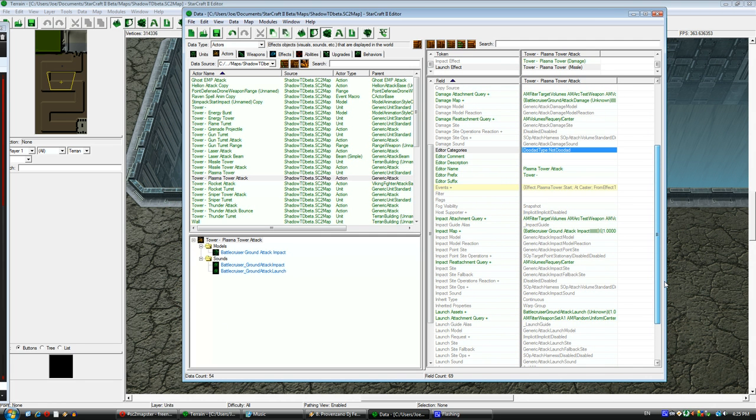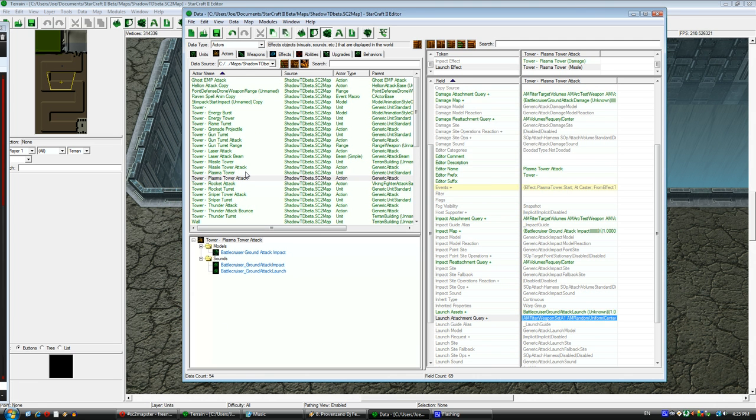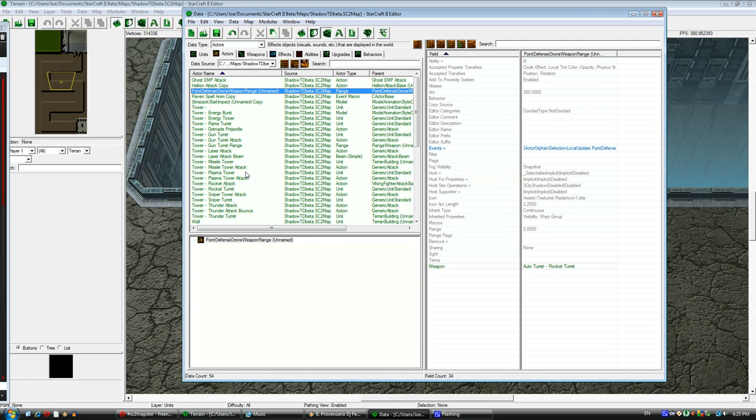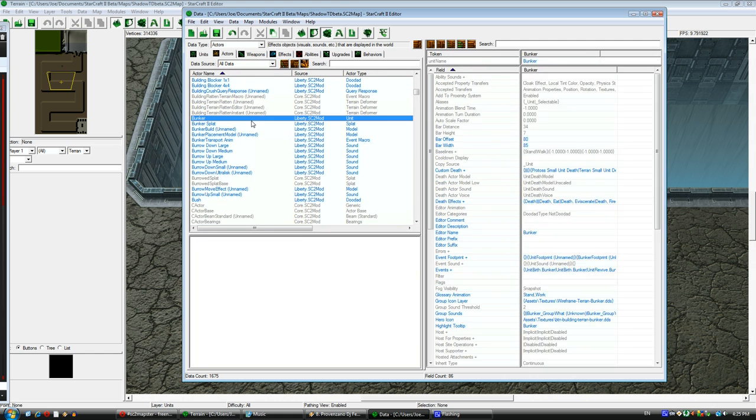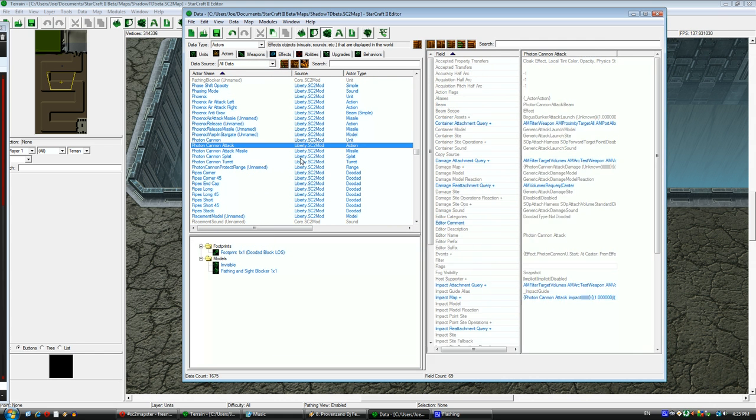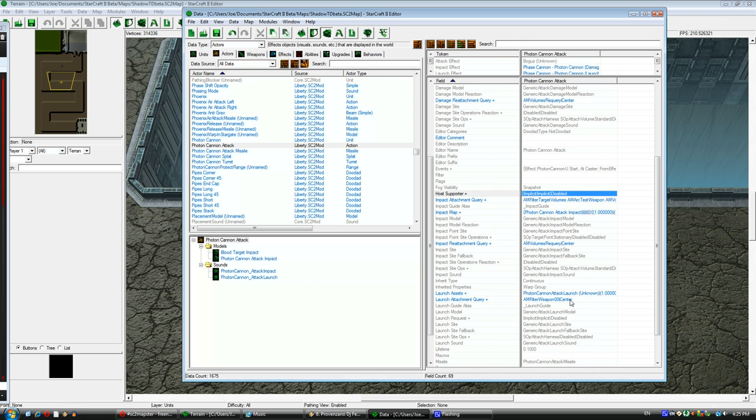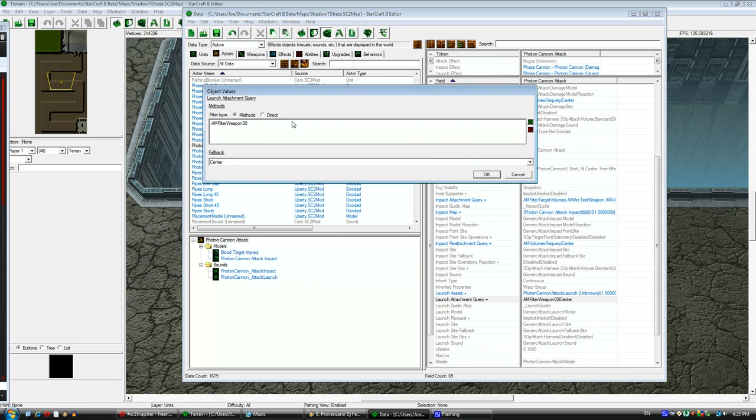Now I want to look at the launch attachment query. This is where the projectile is shot from. If you want it to look like your custom unit is actually shooting the projectile and it's not just appearing out of midair, you need to look at the actor for your base unit.